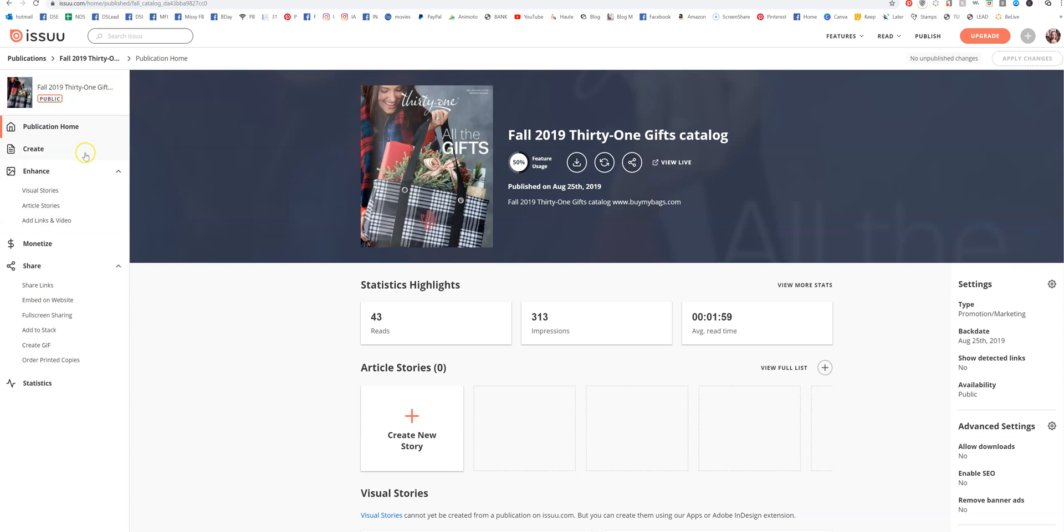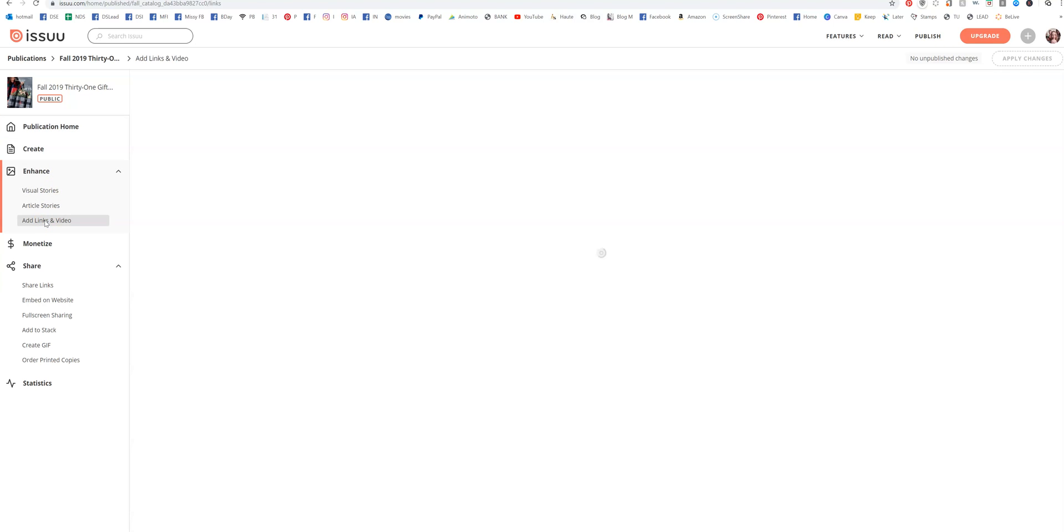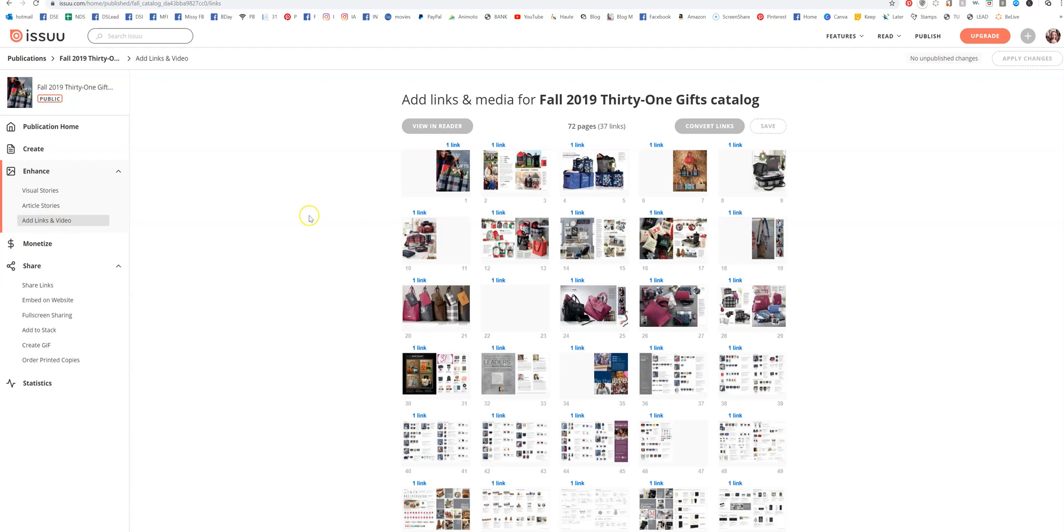Then you're going to go over here and you're going to see Add Links. So you click on that.